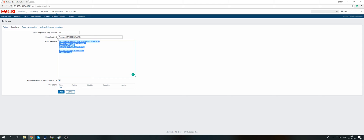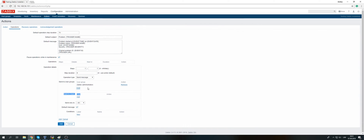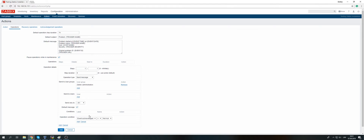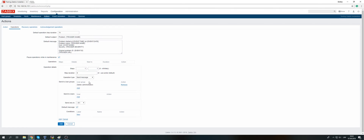When conditions are true, move to Operations. Here you find the default subject and message that will be sent for the problem. Add a new operation: step 1, step duration 0 (meaning the default will be taken). Choose operation type 'Send message,' send to user groups or individual users. Choose user groups — Zabbix administrators — and send to all available media. You can also add a condition based on acknowledgement: this step will execute only if the event is not acknowledged, or only if it is acknowledged.